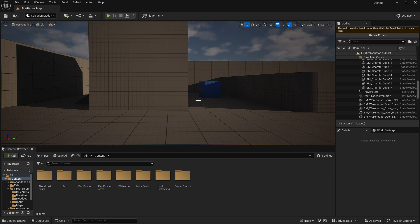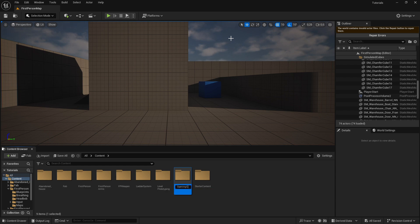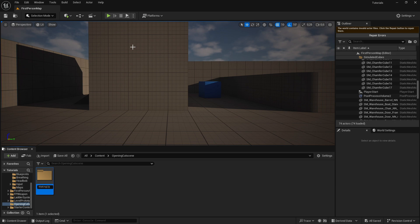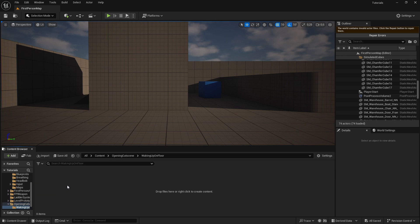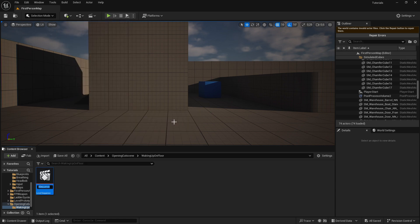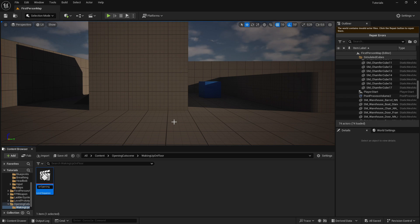First, make a new folder by right-clicking in your content browser, clicking on new folder, and naming it "opening cutscene". Then go into that folder, create another new folder, and name it "waking up on floor" or whatever your animation will be. Then go into that and make a new animation sequence: right-click, go to cinematics, level sequence, and name it something like "waking up on floor opening sequence".